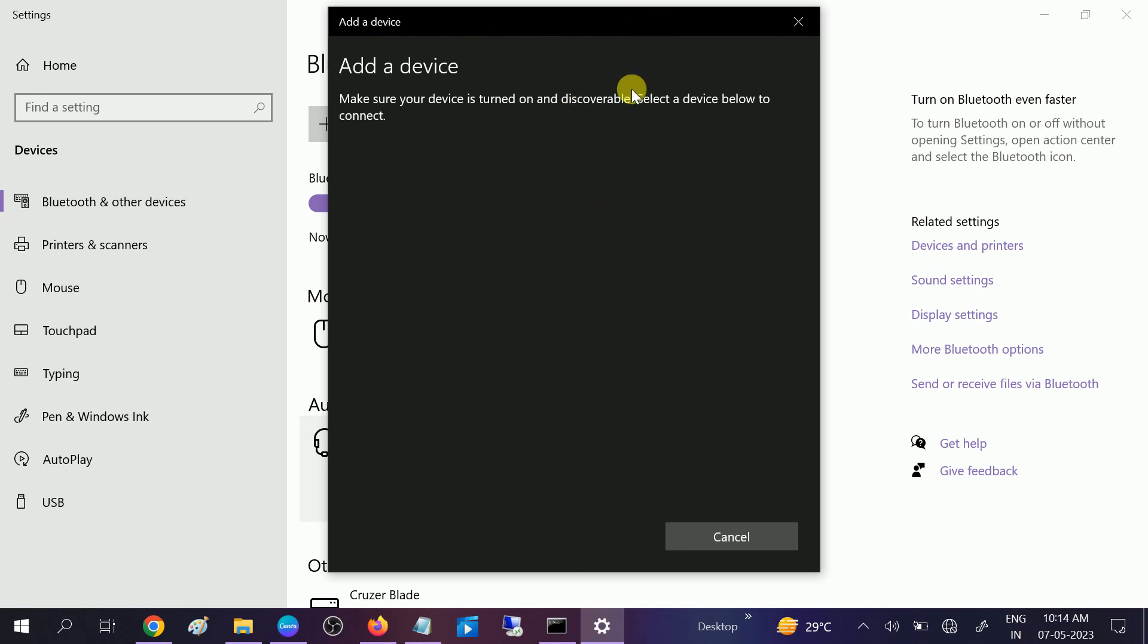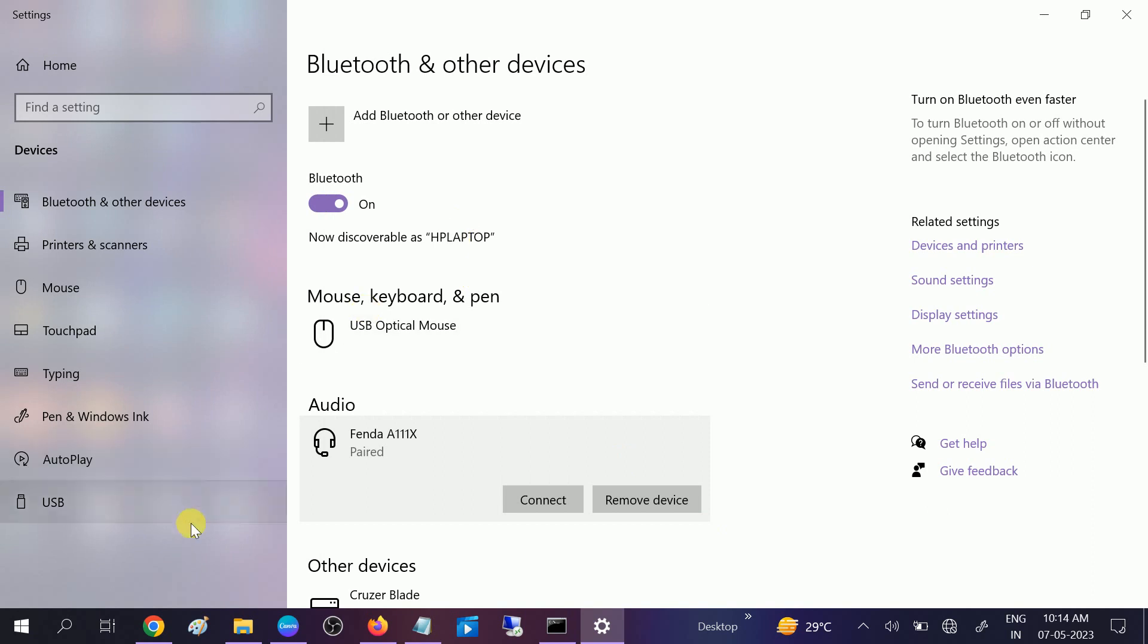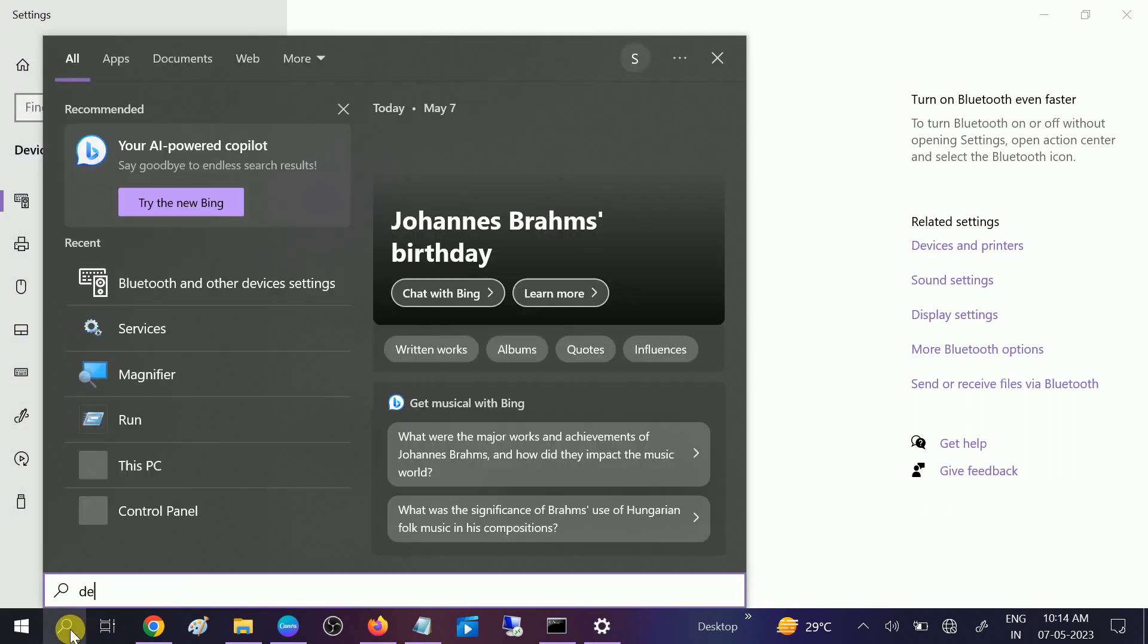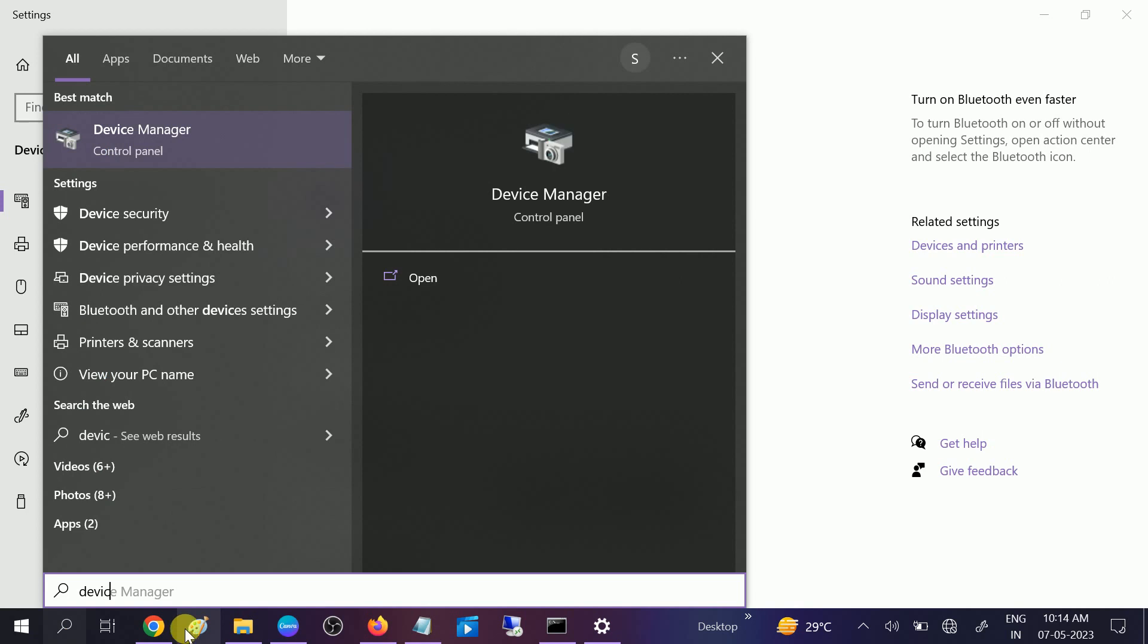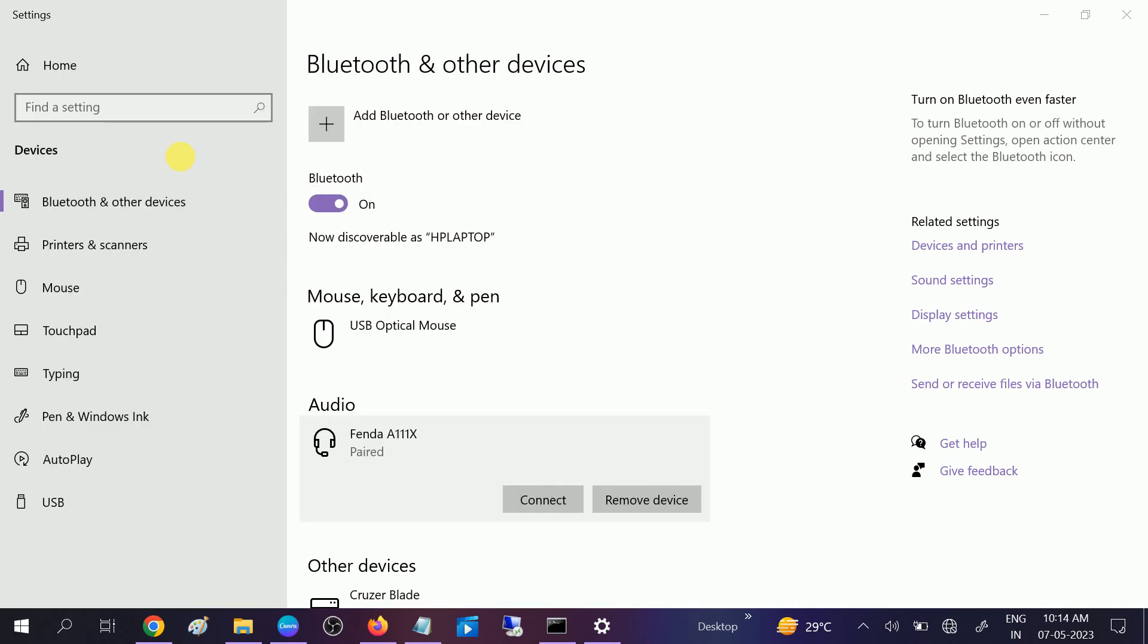It will automatically find the device and try to reconnect with it, and hopefully your issue will be resolved. If this is not working, we can go to the Device Manager and we will update the driver from there of Bluetooth driver.